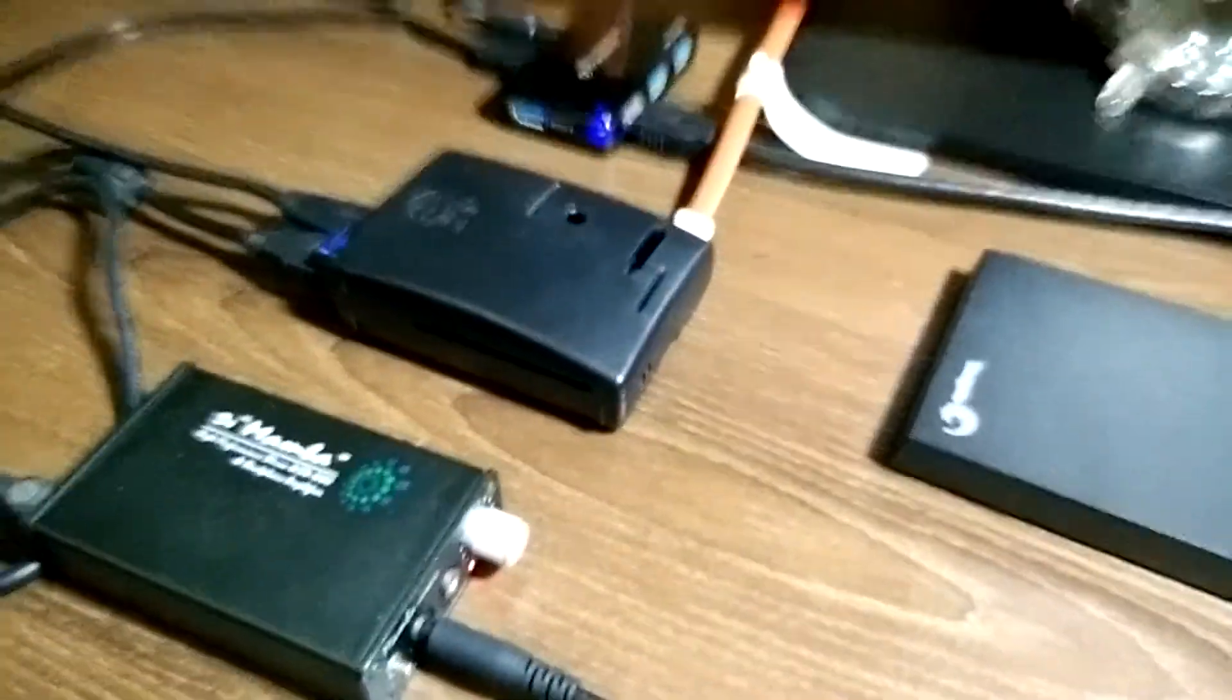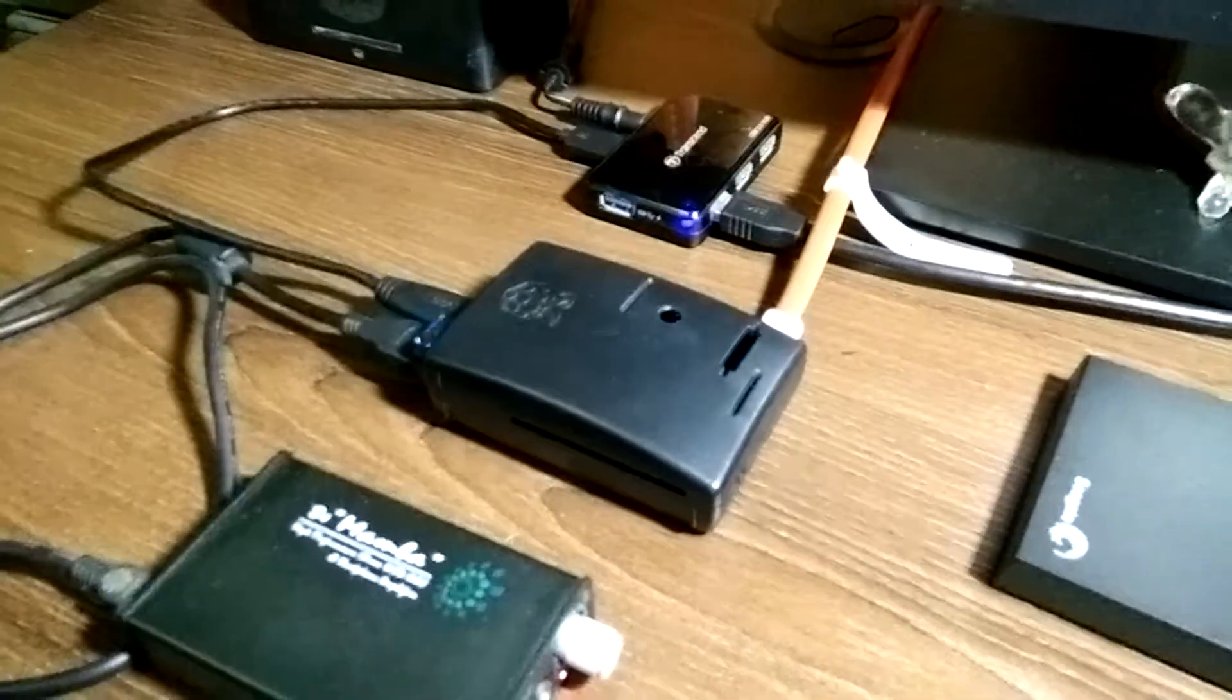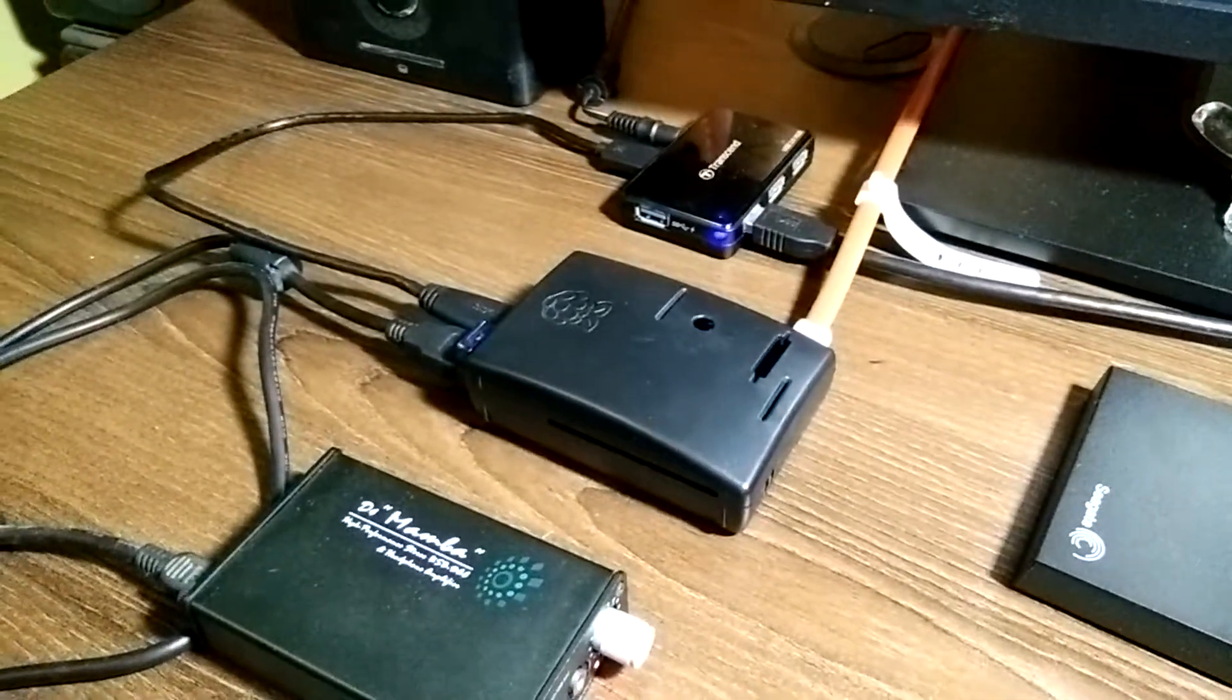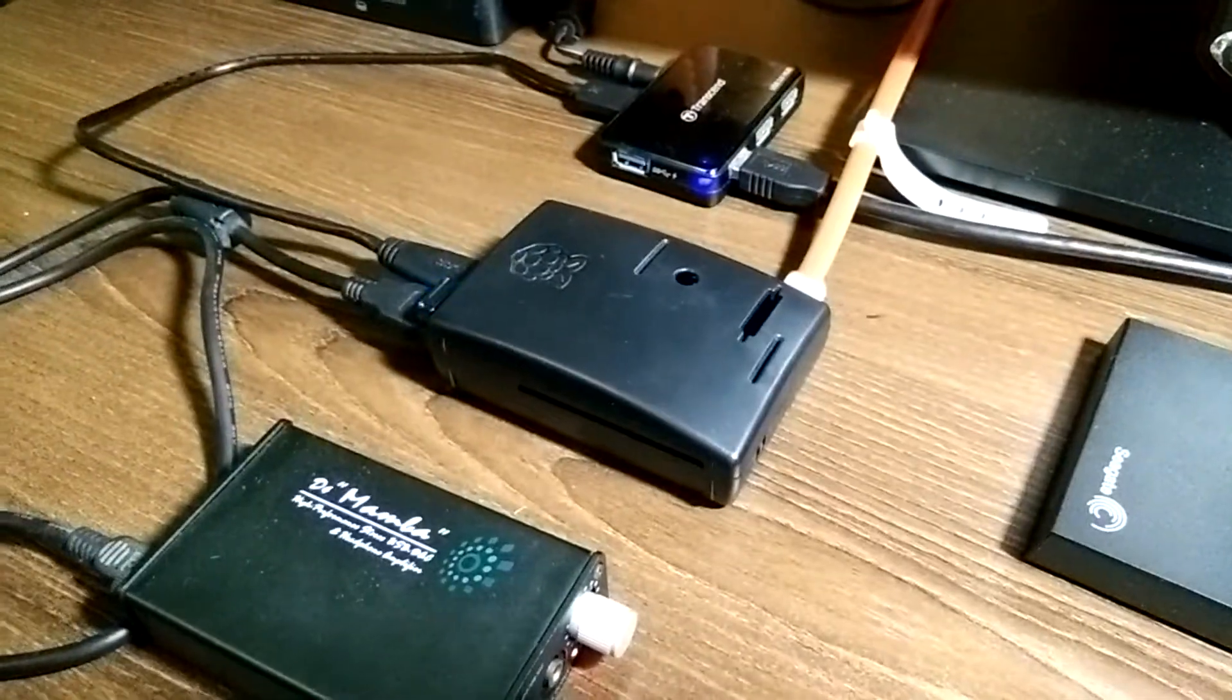Hi everyone, this is Sujith and today we'll be taking a look at how to use Raspberry Pi as a dedicated audio player.